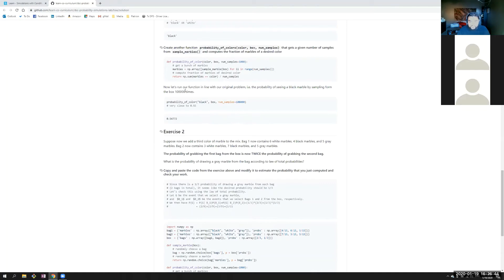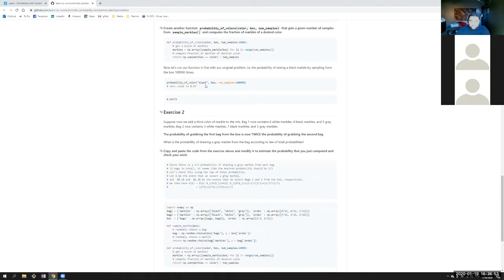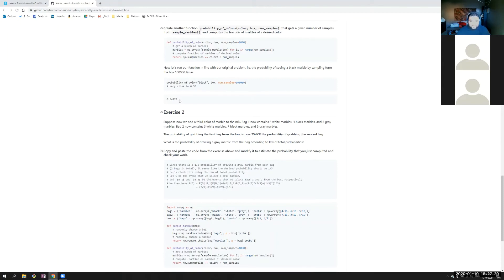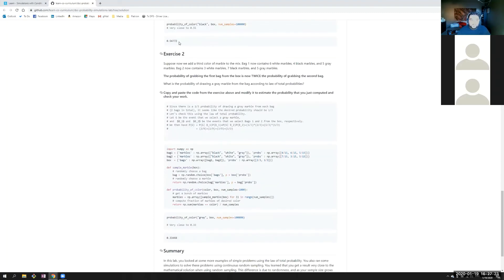Now let's run our function in line with our original problem — the probability of seeing a black marble by sampling from the box a hundred thousand times. From this box — which we already set up with two bags, knowing the probability of drawing black from one bag and from the other — it's going to pluck random marbles from the sample space a hundred thousand times and then return how many of those 100,000 draws resulted in pulling a black marble, which is going to be approximately 0.54772.